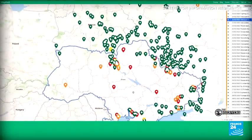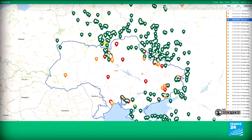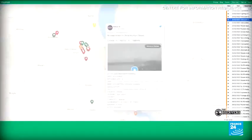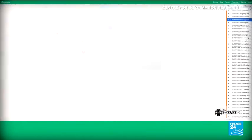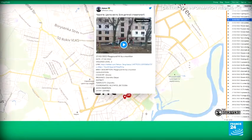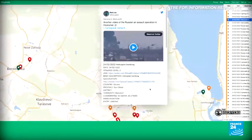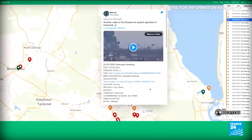Each one of those pins represents a video you might see on Twitter, or a photo. It really helps to tell the story of what's happening in and around Ukraine at the moment — the troop movements but also the bombings that have been occurring.